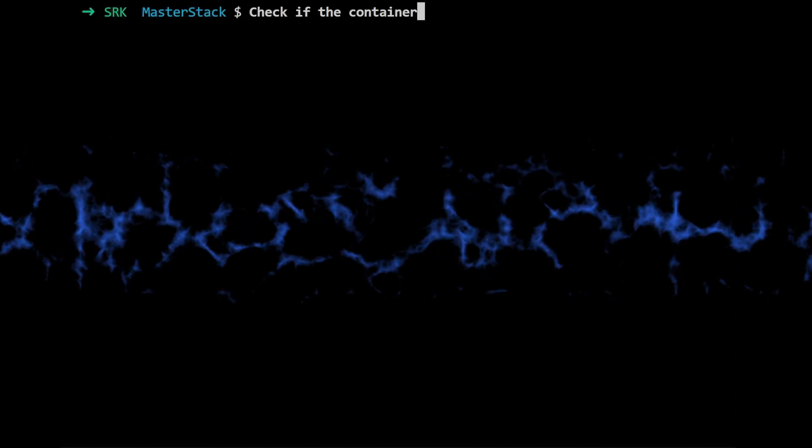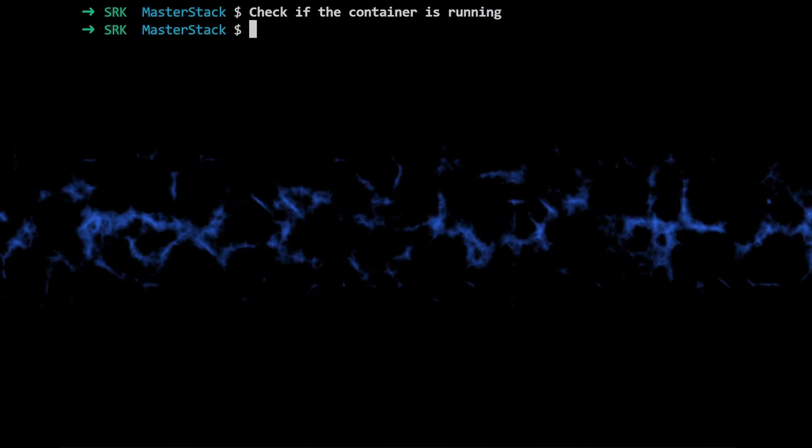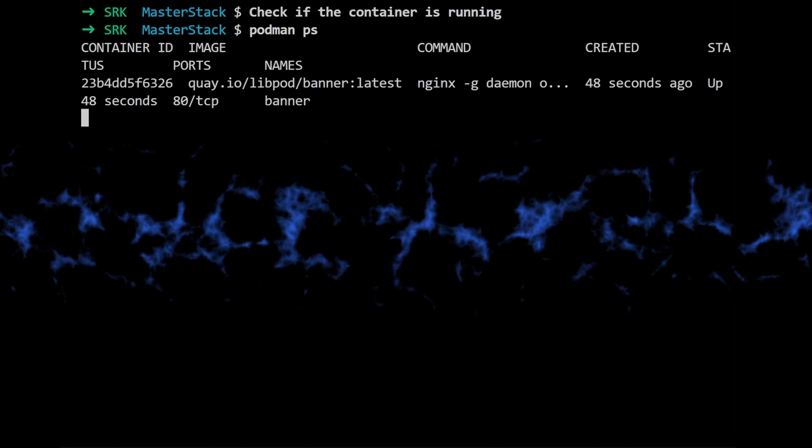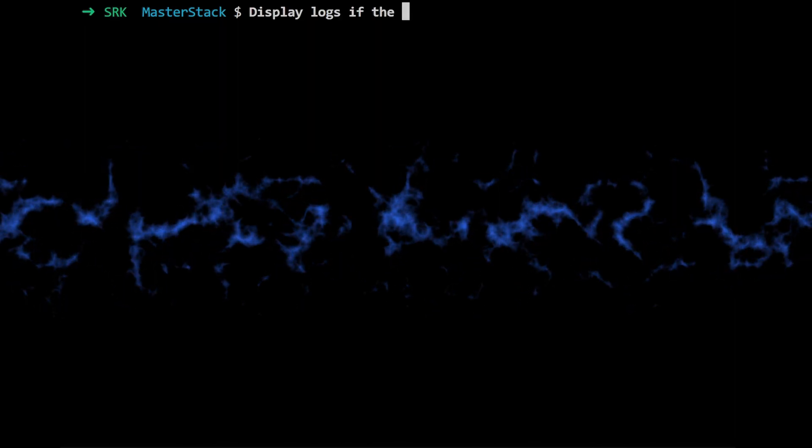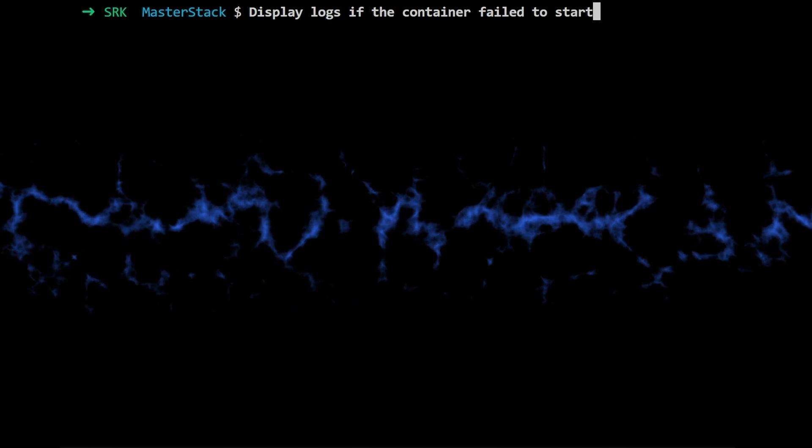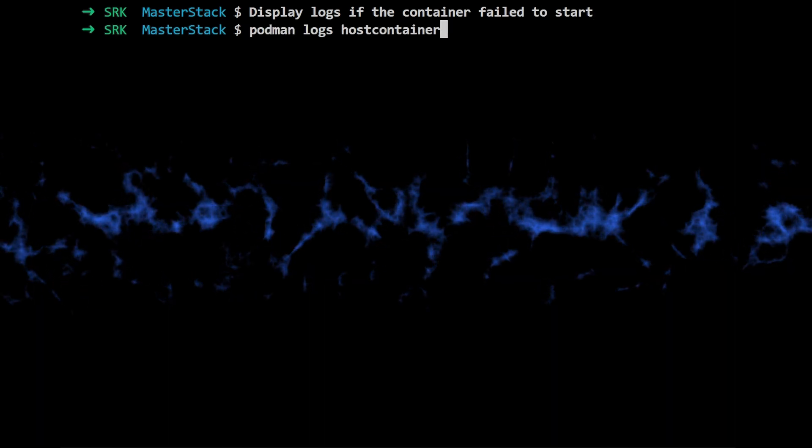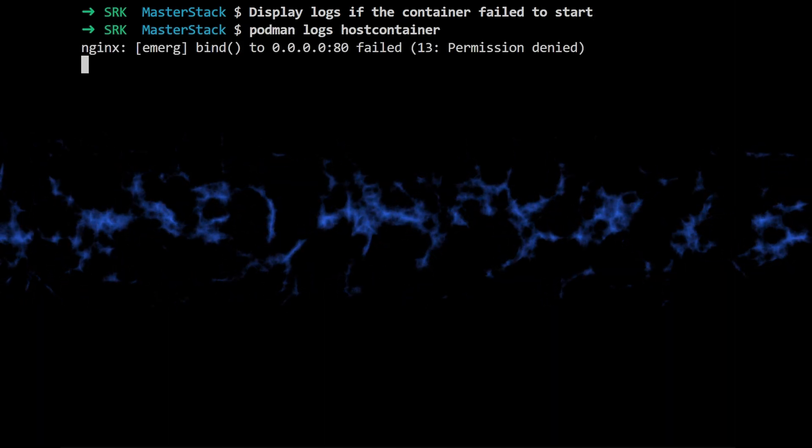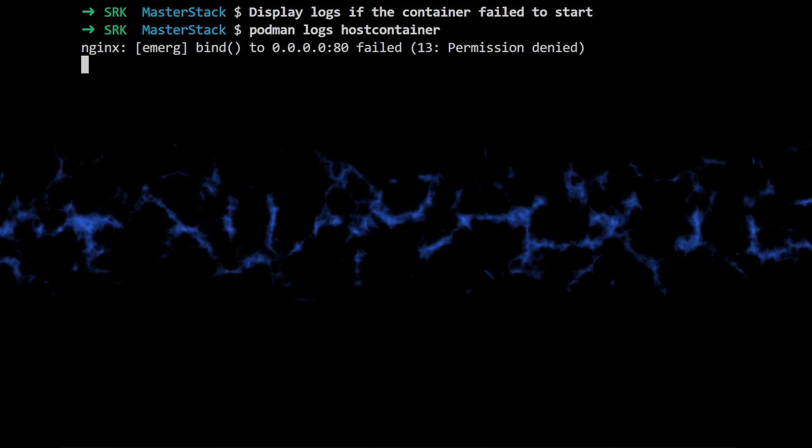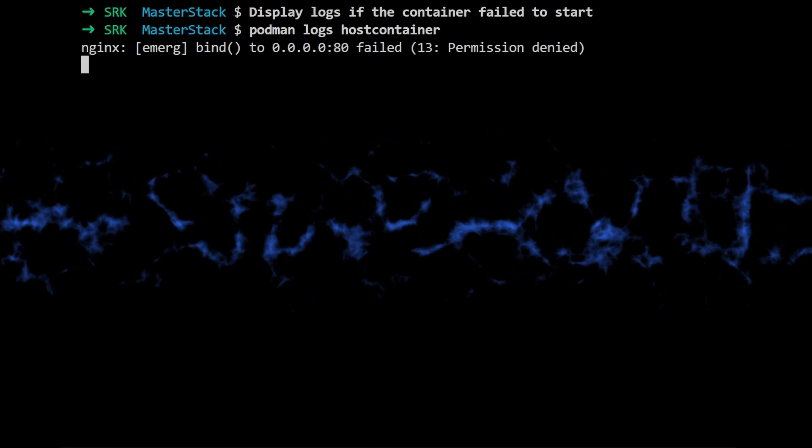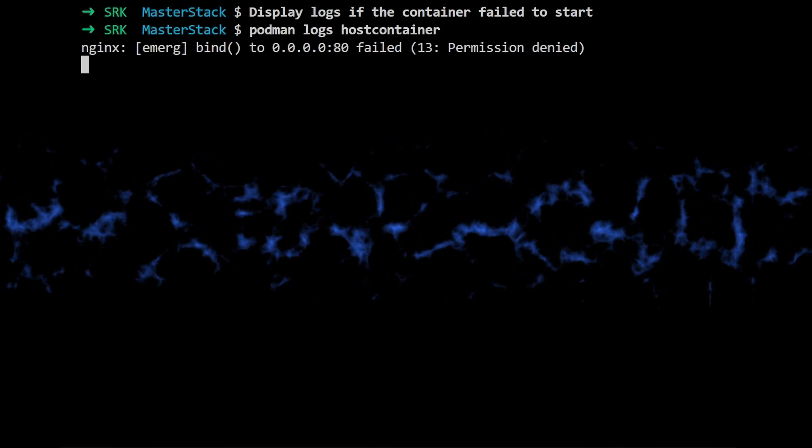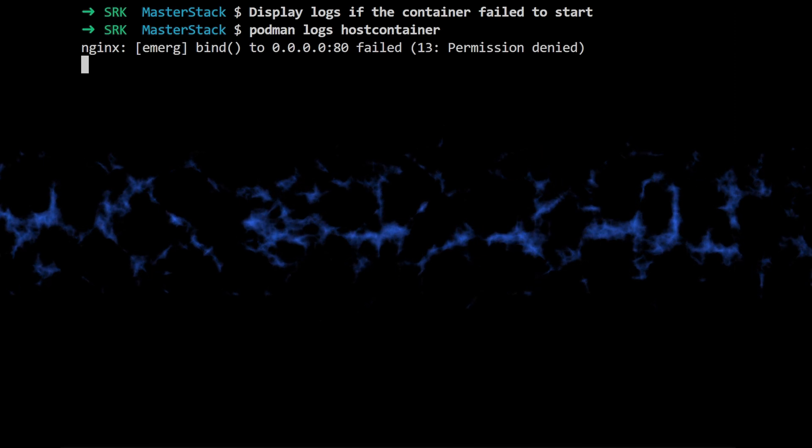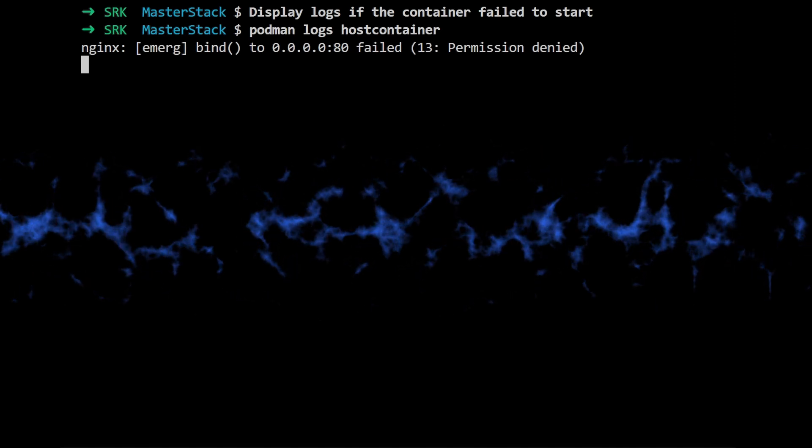So now for the moment of truth, they use podman to list all the running containers. They check the container's logs using podman logs hostcontainer. And there it is. The error message gives us a clue. It's a permissions issue. It seems like the container is trying to bind to port 80, which is a privileged port.